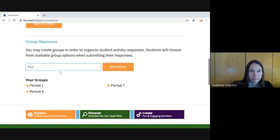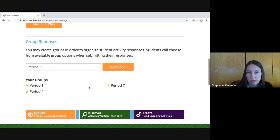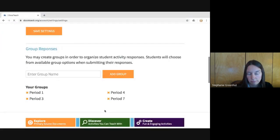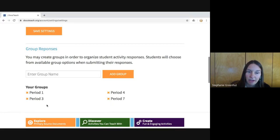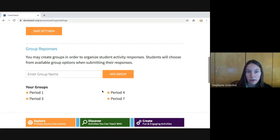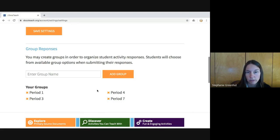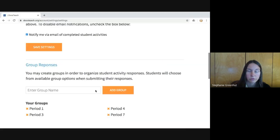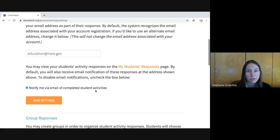Scrolling down, you can create the groups I was talking about. If I want to create a new group, I type in 'Period 3,' add the group, and now it's available as an option. The next time one of my students completes an activity, that group will be available for them to choose. I should mention that students don't need to log in at all — they don't need to include any information other than their name, and students do not need an account to send you their work.